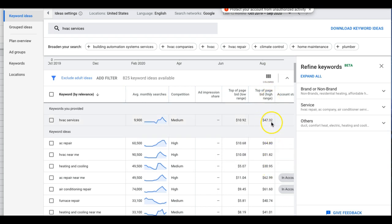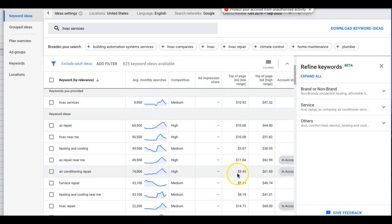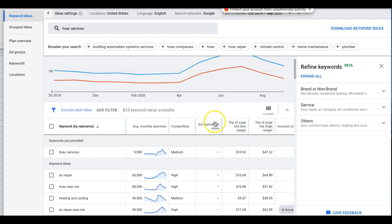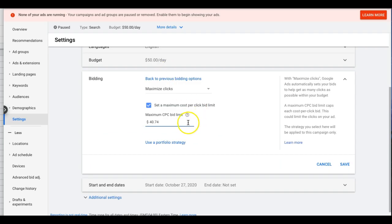How to set this cap: go back into Keyword Planner with your HVAC services keyword. I set my cap based on the top-of-page high-range bid — so I'll set the cap at around $47 for this campaign. Not every keyword is going to cost $47. You're going to get a healthy mix of both high and low. Don't be scared you'll pay $47 a click — the algorithm goes into every auction and pays different prices. The $47 is just runway for the algorithm to figure out how to get you the most clicks. If your budget is $50 and you only get one click at $47, it obviously failed.